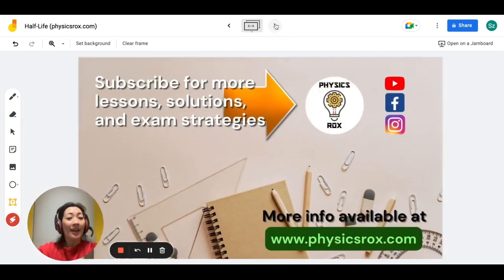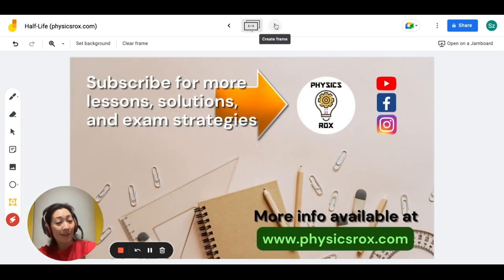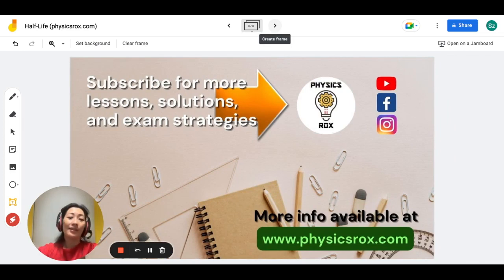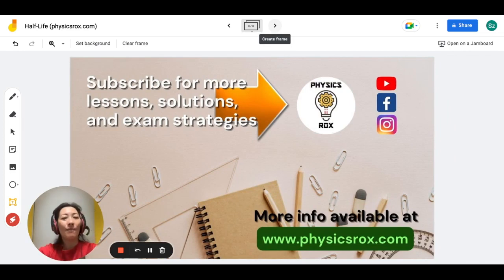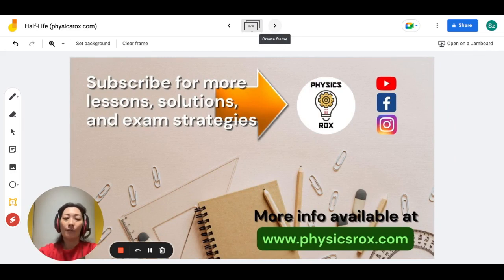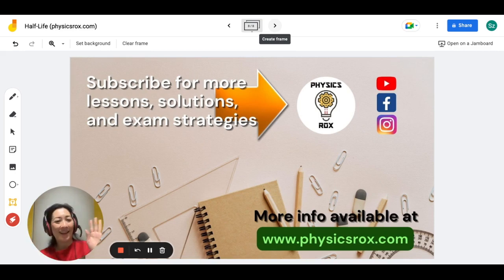And that's it for this video. If you found this video educational and helpful, please click like and remember to subscribe for more lessons, solutions, and exam strategies from your physics teacher, Ms. Hu. Happy studying!